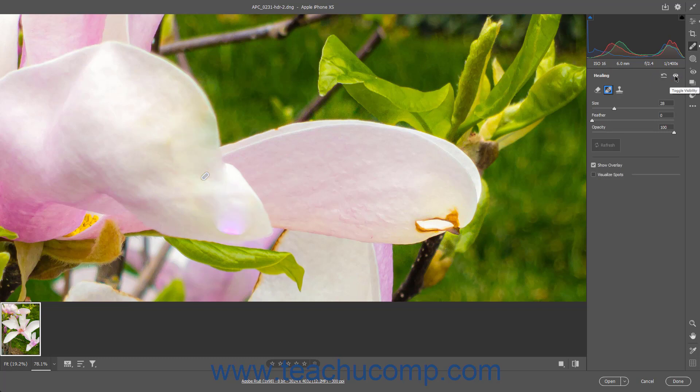To remove all Healing tool corrections in the Camera Raw image, click the Reset Healing button towards the upper right corner of the Healing panel.